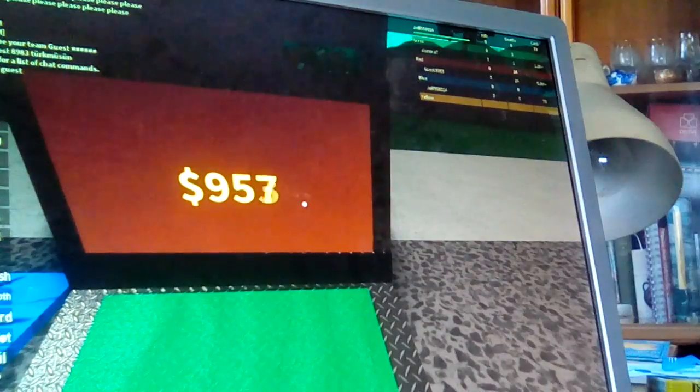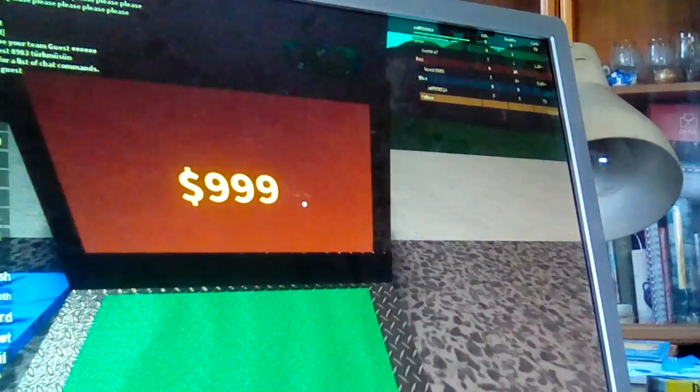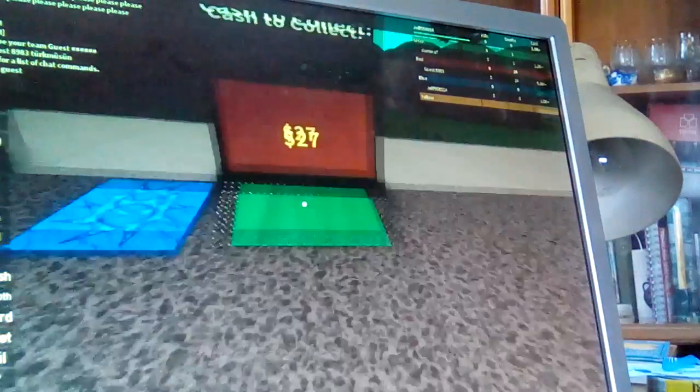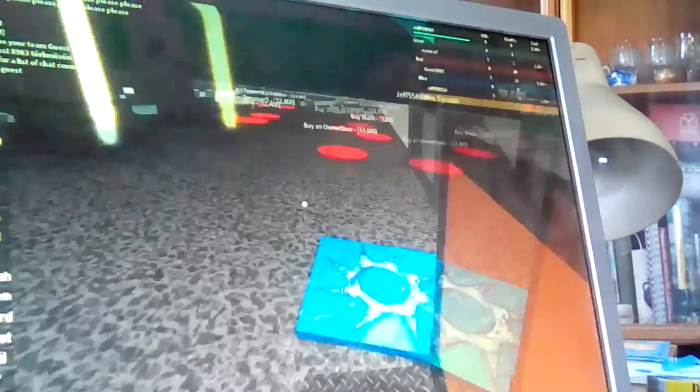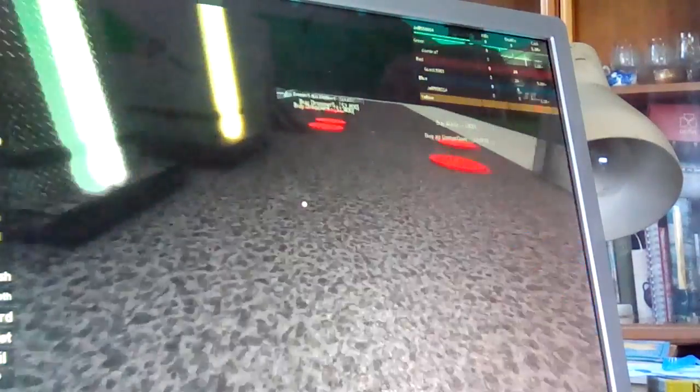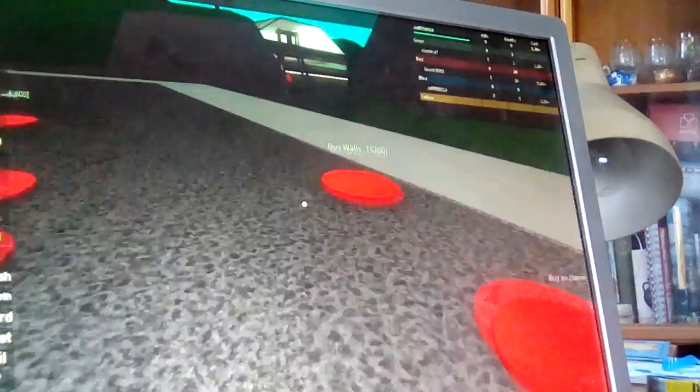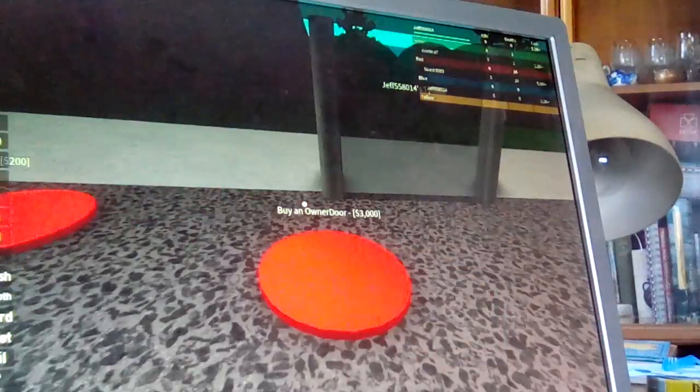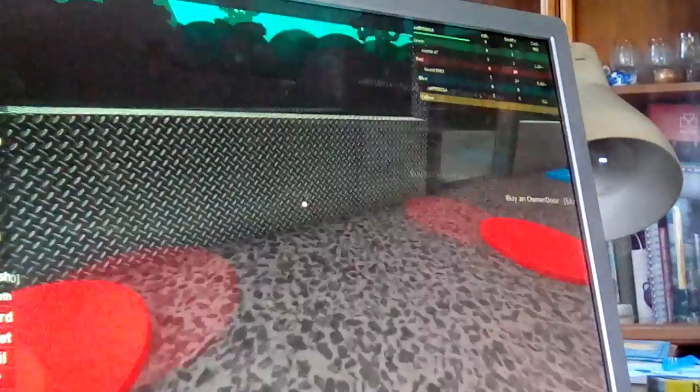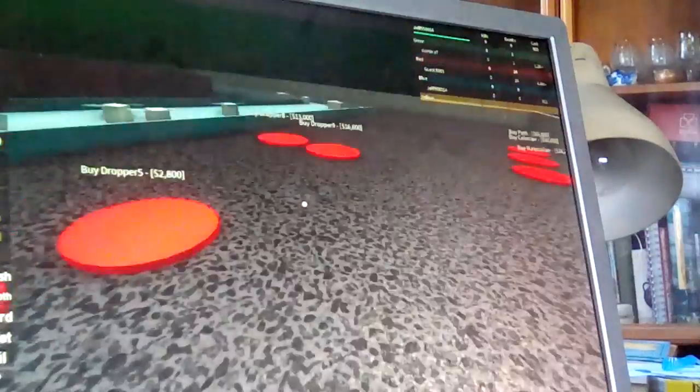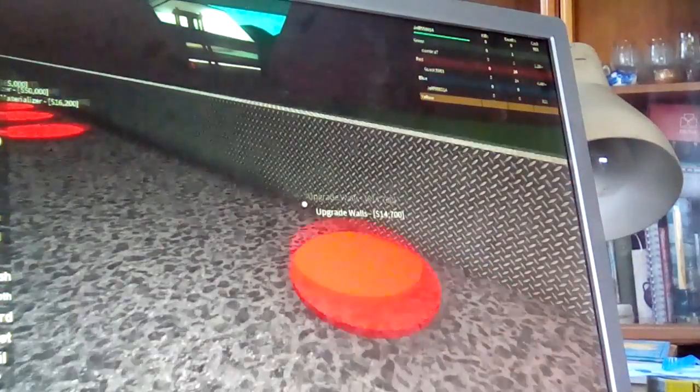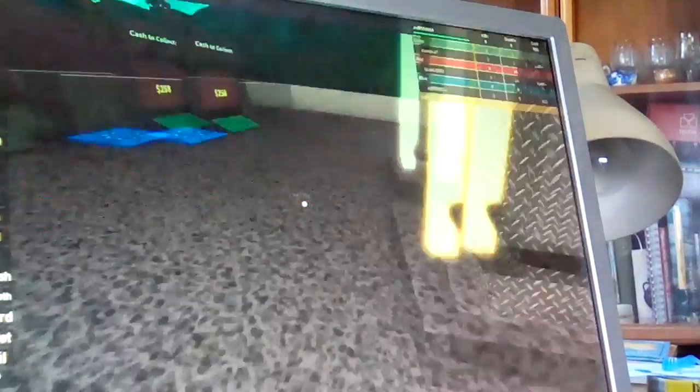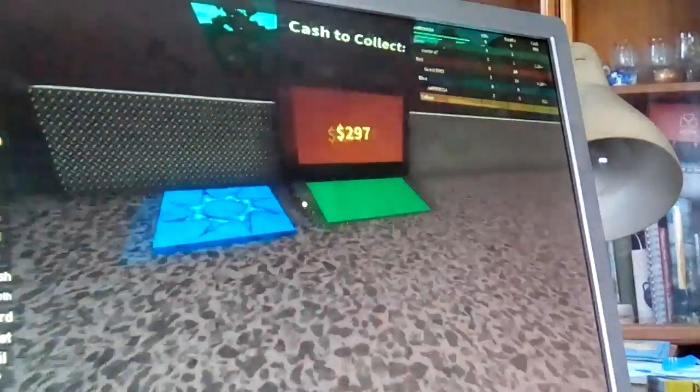I'm going to wait through it to get to a thousand. Buy walls for two. Fourteen thousand for upgrade walls oh my god.